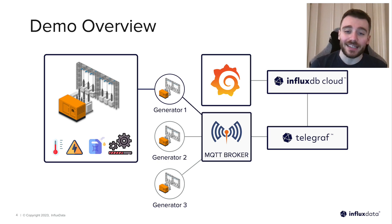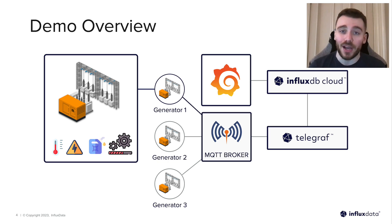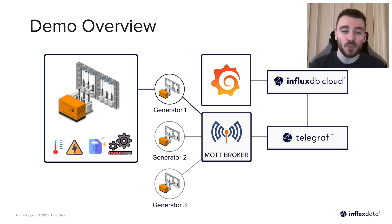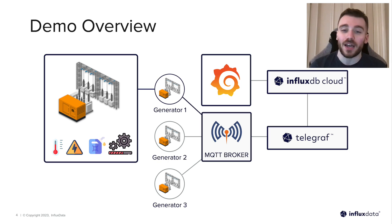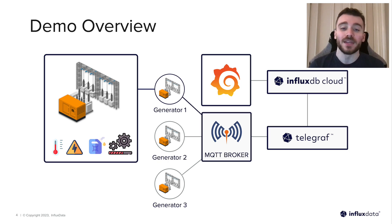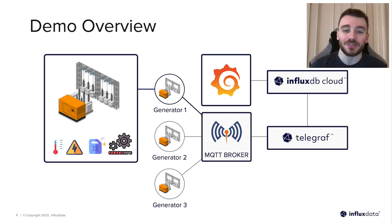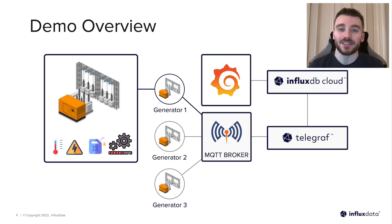Telegraph will be handling our collection, parsing, and writing to InfluxDB, so we will focus on configuring our FlightSQL plugin for Grafana and build out some visualizations to monitor our emergency generators.